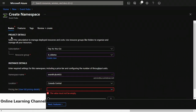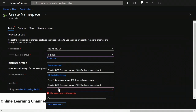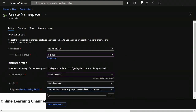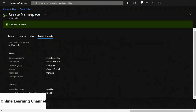Click review and create, and now it says validation succeeded at the top. At the bottom left click create to create your namespace. Now I'm going to go to my storage account. Under recent resources on my homepage I'll click storage account. On the overview I'm going to scroll down on the right and click containers. Under containers I have one container called event-hub-dash-data. If you don't have a container, just click the new container button at the top left of the screen and create the container.